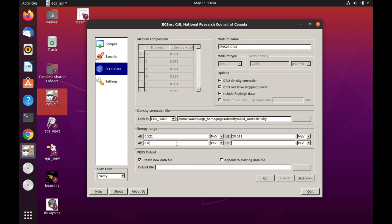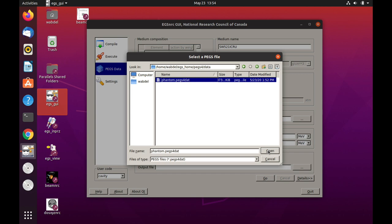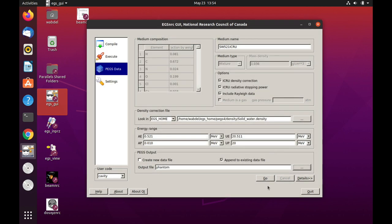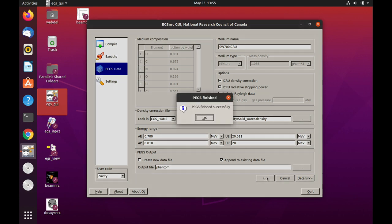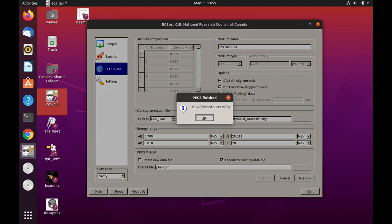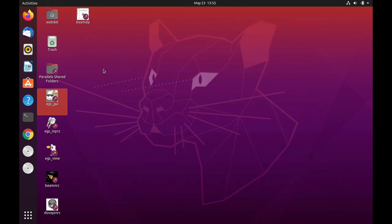For photons, we will do the same and change this to MeV. And maximum energy will be also 20 MeV. We want to append this data to an existing data in our pegs data file, phantom pegs. So we'll select that and we'll hit go. Then we're going to change this to 700. And we're going to also change this to 700 and the rest can remain the same. And we hit click on go. And it has been appended to our phantom pegs for data file.